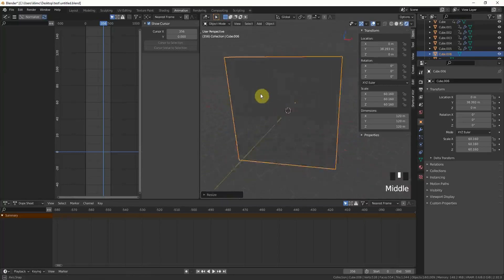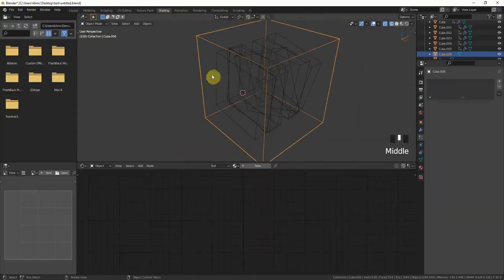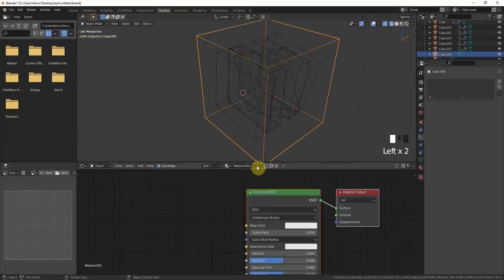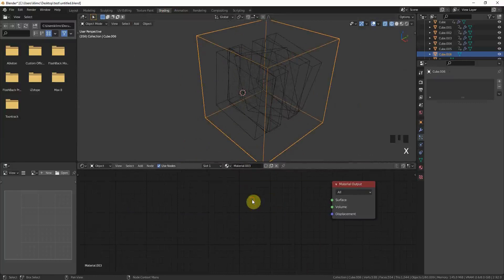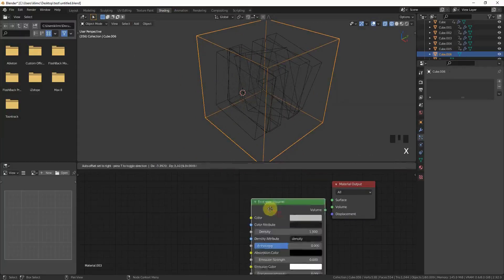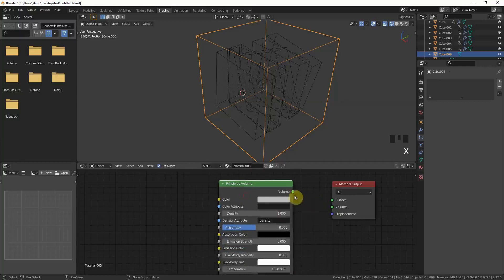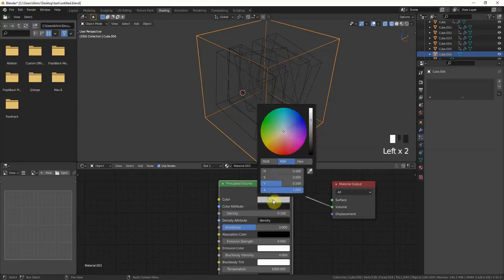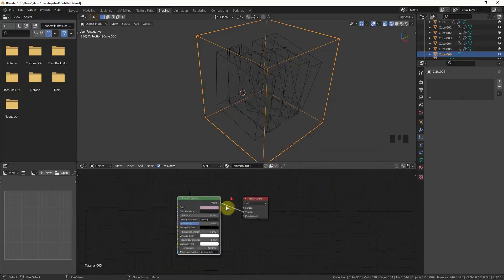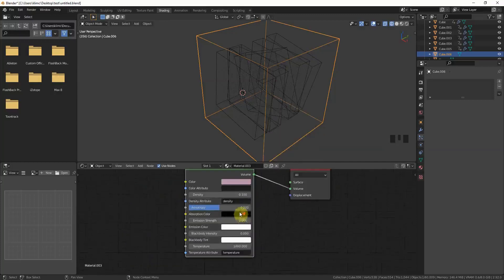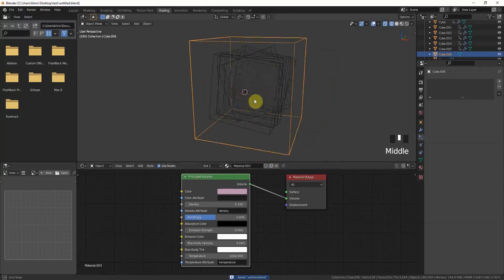Now go to the shading again and new material for this cube. We don't want a principled BSDF again. This time we want a volume, it's called principled volume. Drag it in here. The density is much too high, you wouldn't see anything now. 0.1 should work and give it maybe a little purple tweak. Don't overdo it, but just try around a little bit.